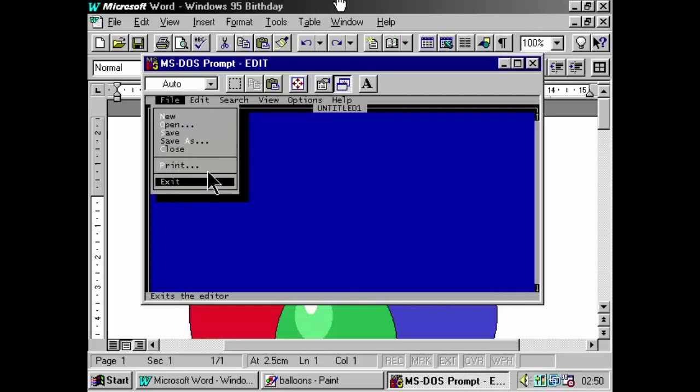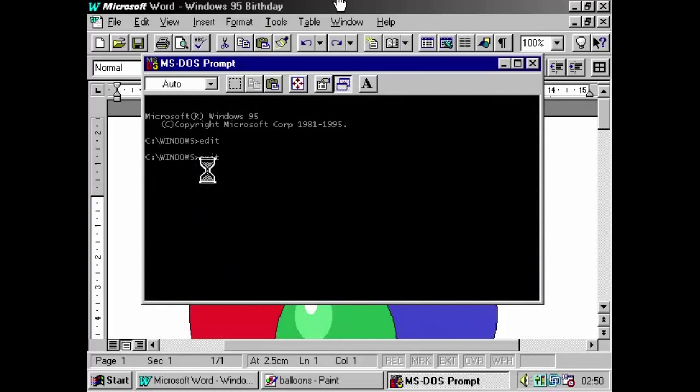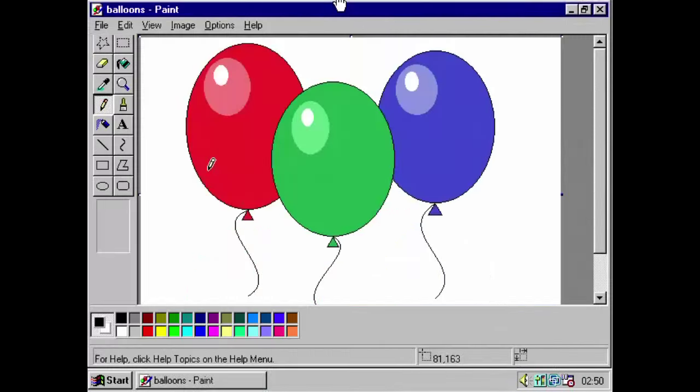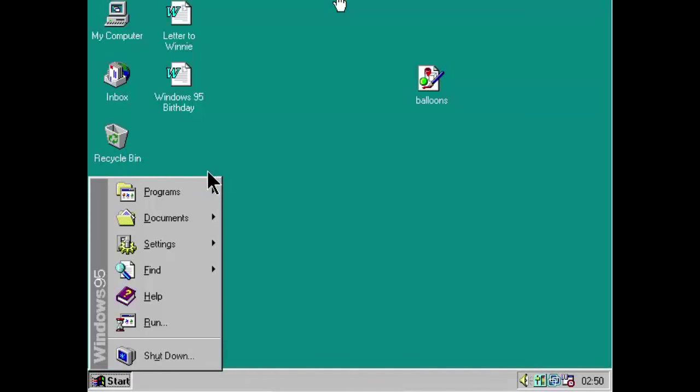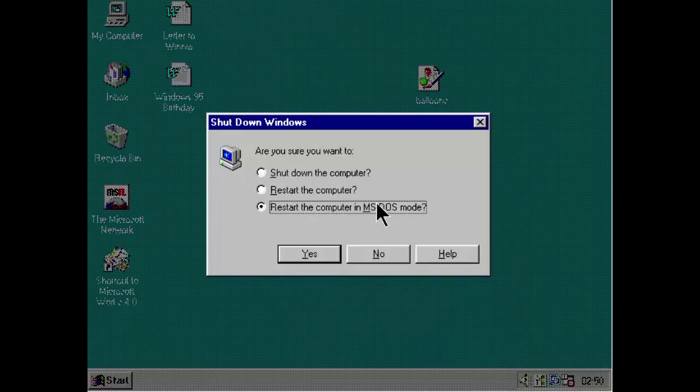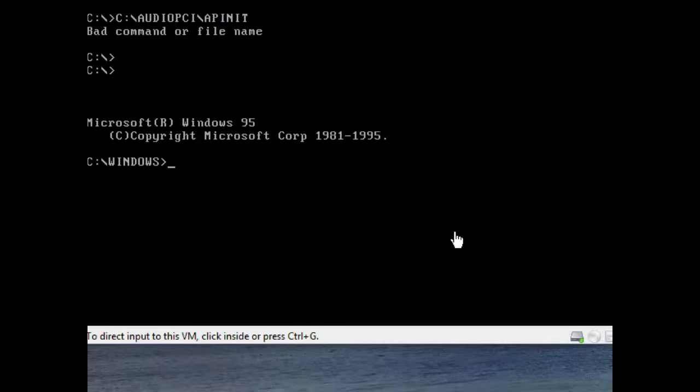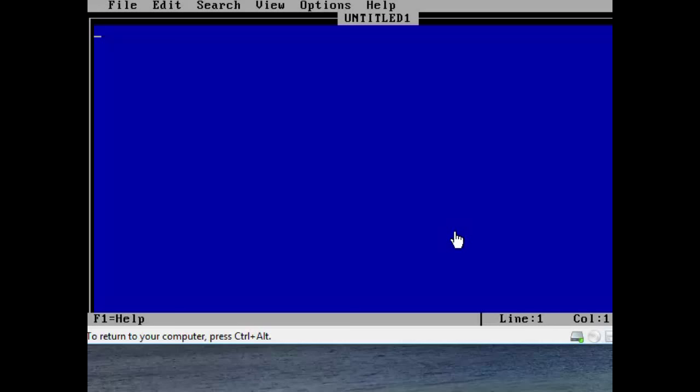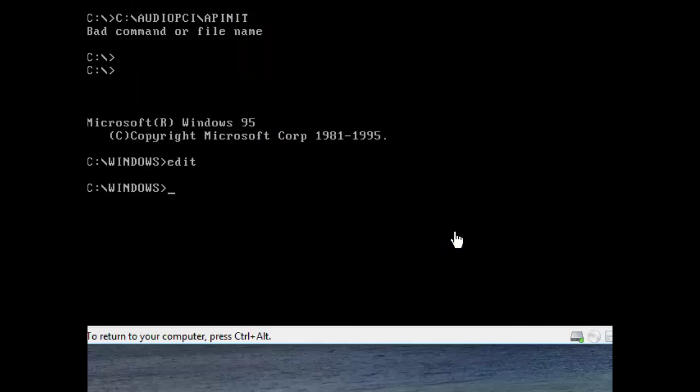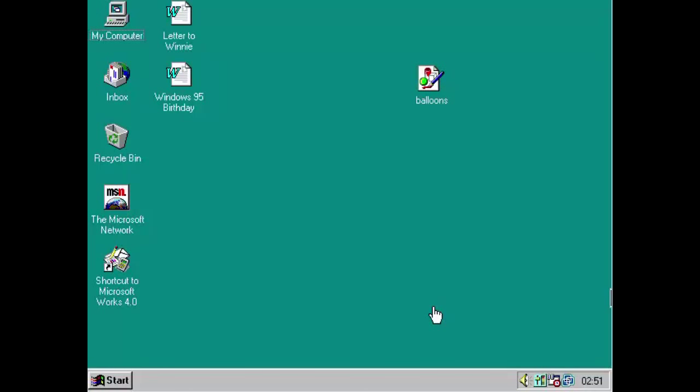Because Windows 95 has an option to actually drop down to real DOS mode. Look, restart the computer in MS-DOS mode, and if you actually select that, it will do it. And we're actually in MS-DOS now. So, just use the example MS-DOS editor program here, we're in. Then, to get back to Windows, very easy, just type exit, and then Windows will restart.